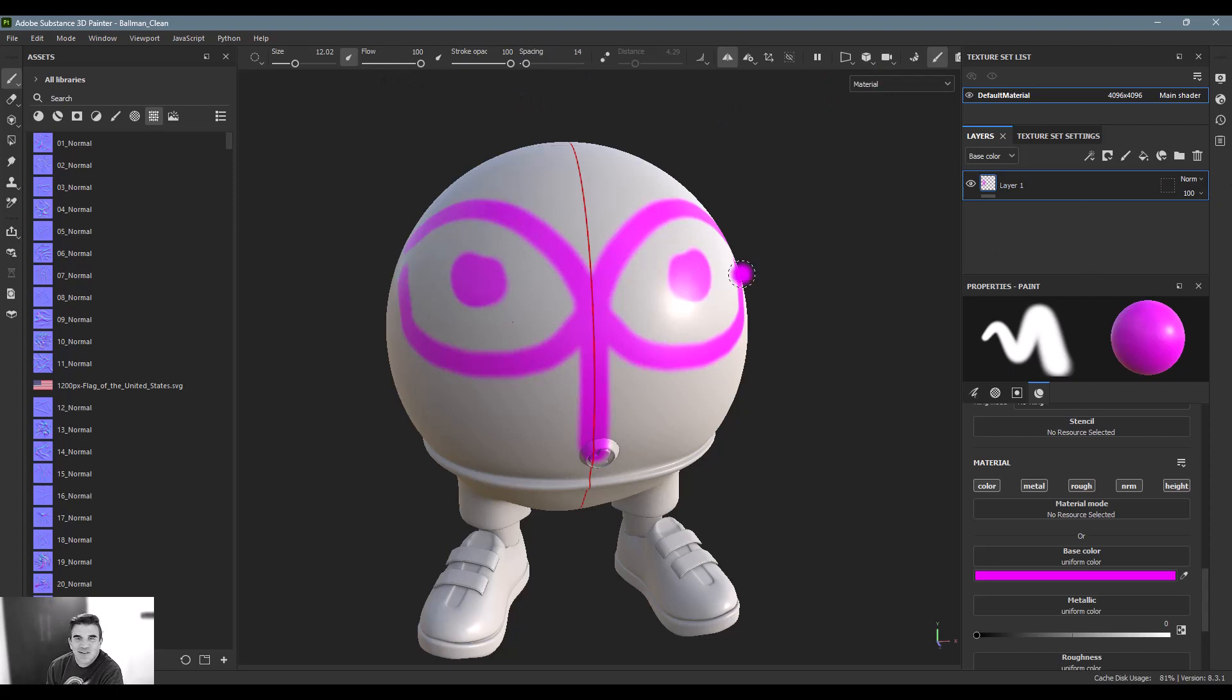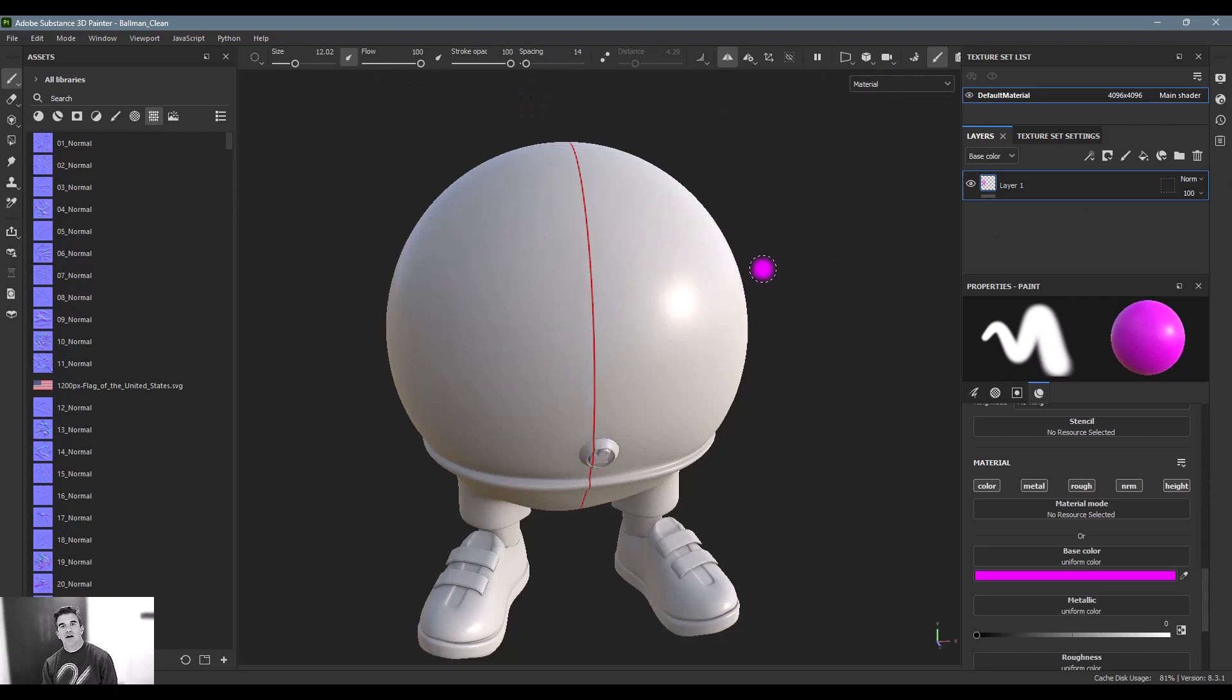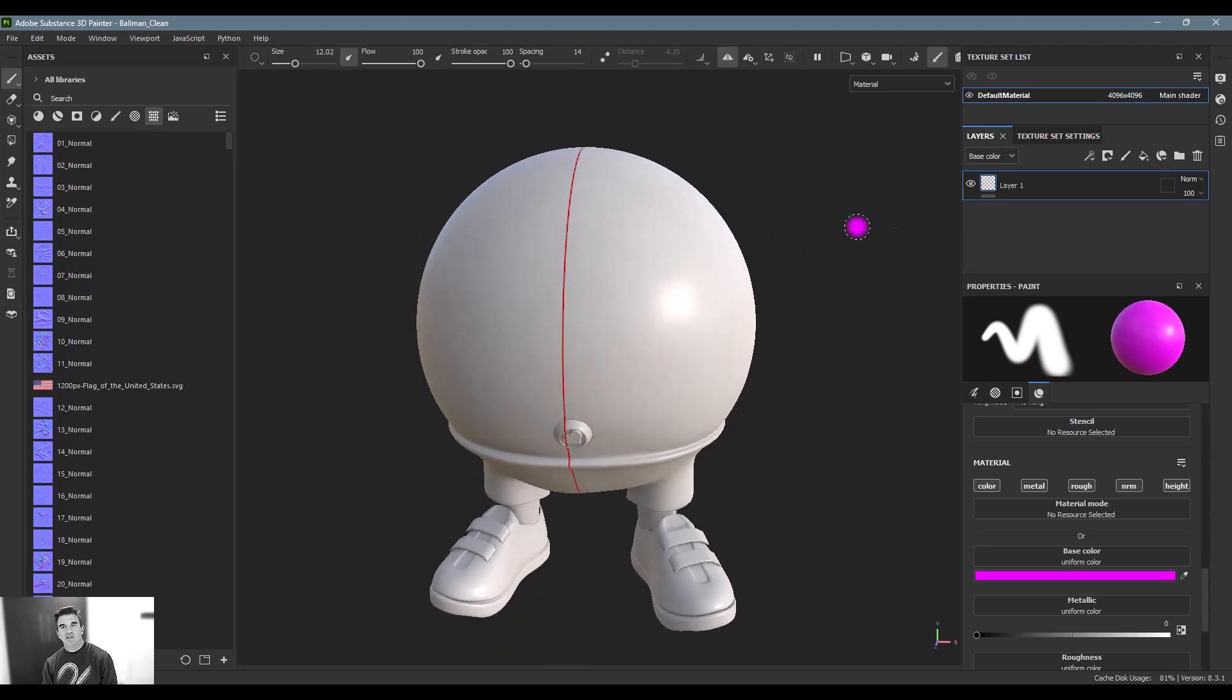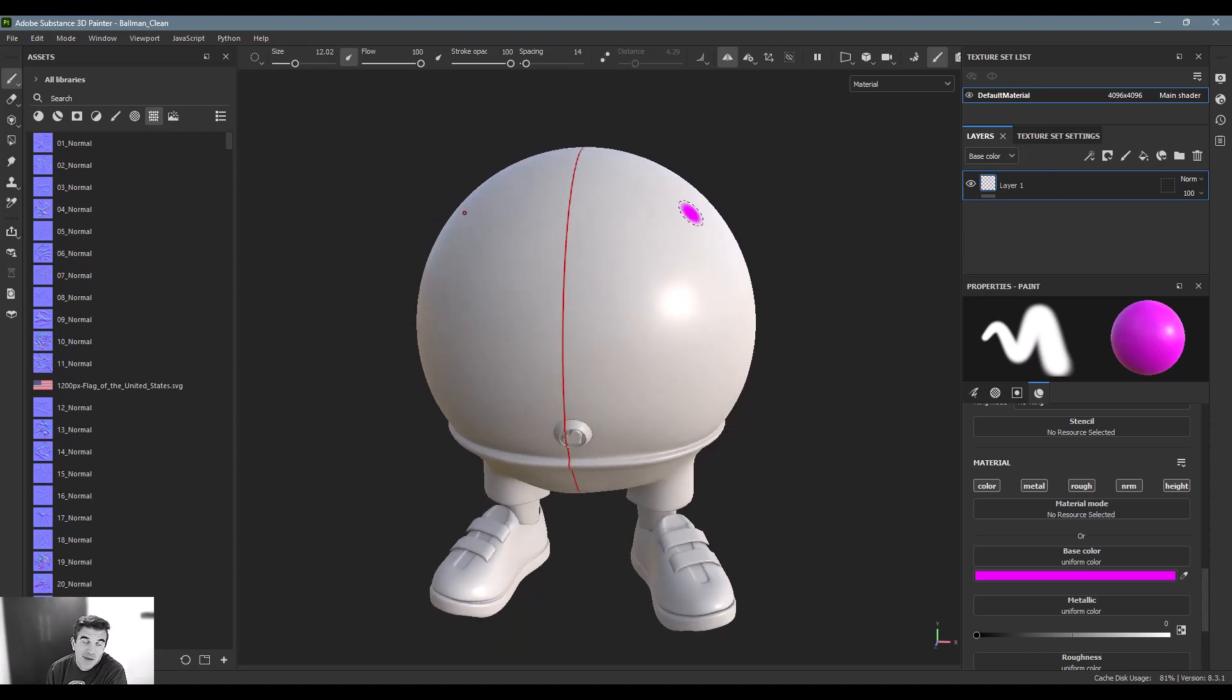But yeah, these are going to be, again, they can be, most of them can be used either in the paint mode or as a masking operation depending on how you want to work with it.